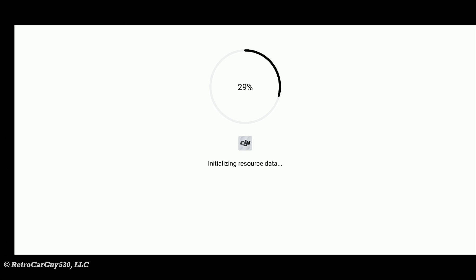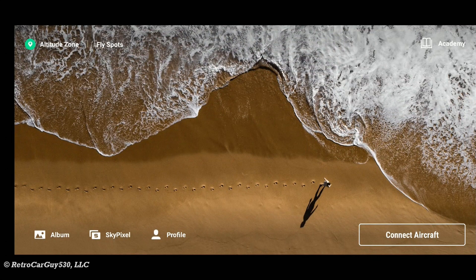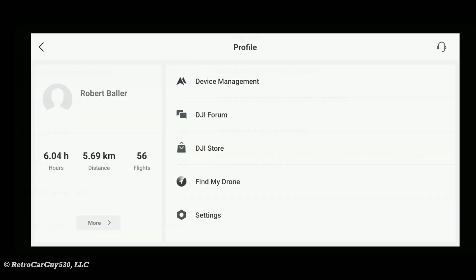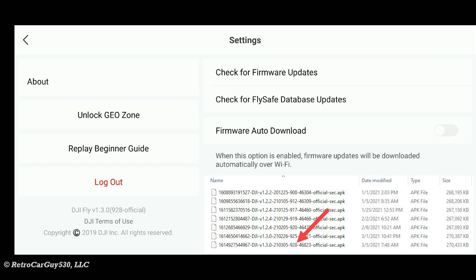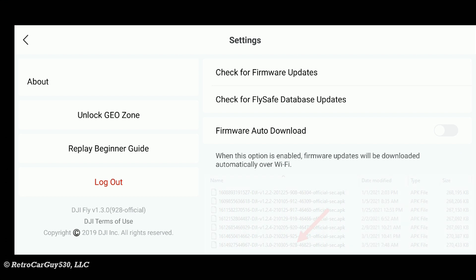Let's go check that version number. Initializing resource data. We're on the main screen, so let's go to profile settings and scroll down. Yes, it is 1.3.0928-official. The previous and first one for 1.3.0 was 9.25-official. So there is a bump in the build version, and it's unclear what the changes were because it's a very generic message of what they stated.